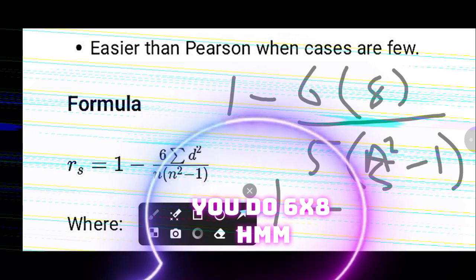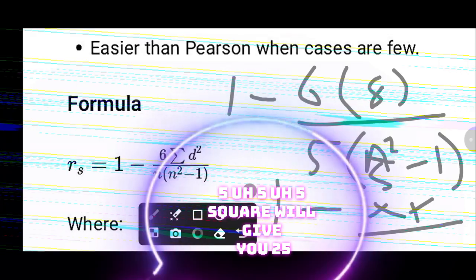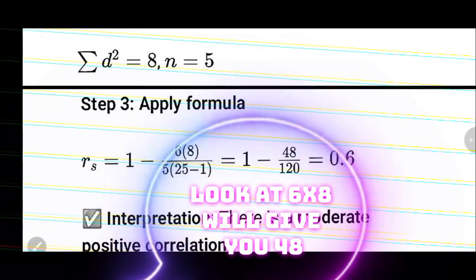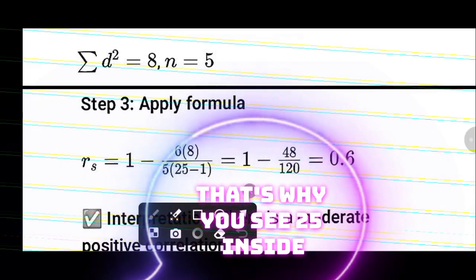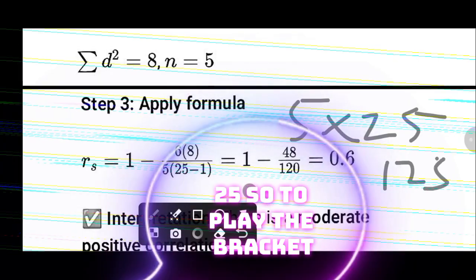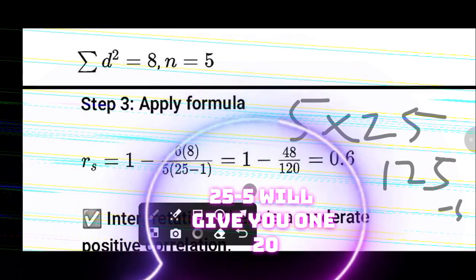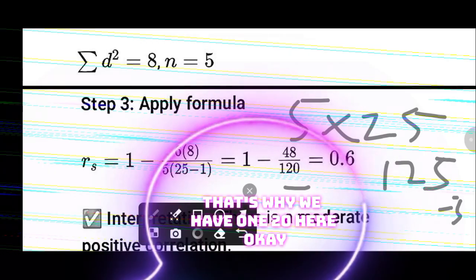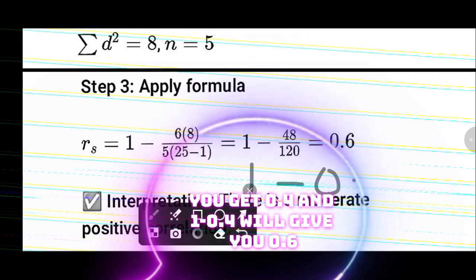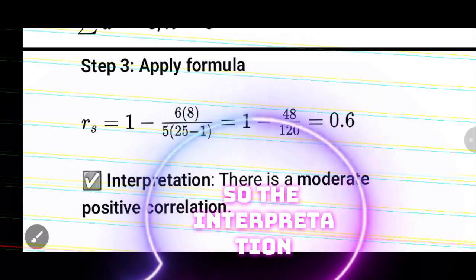So you now have 1 minus 48 over 120. Using your calculator, 48 divided by 120 = 0.4, and 1 minus 0.4 = 0.6. So the Spearman rank correlation coefficient is 0.6.